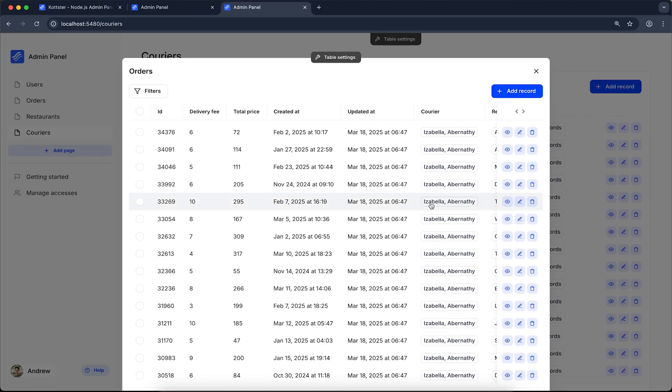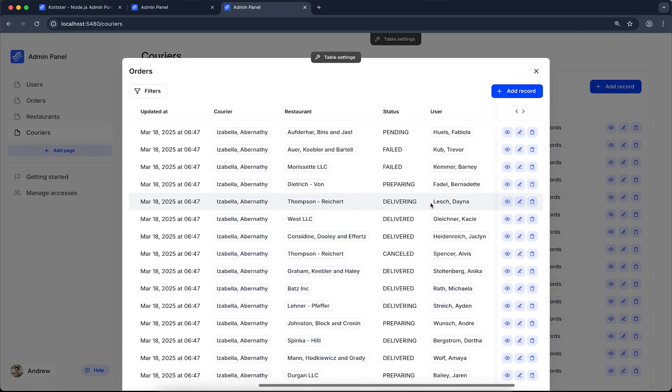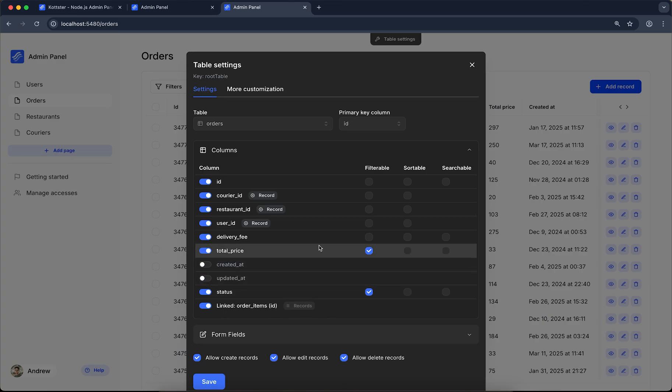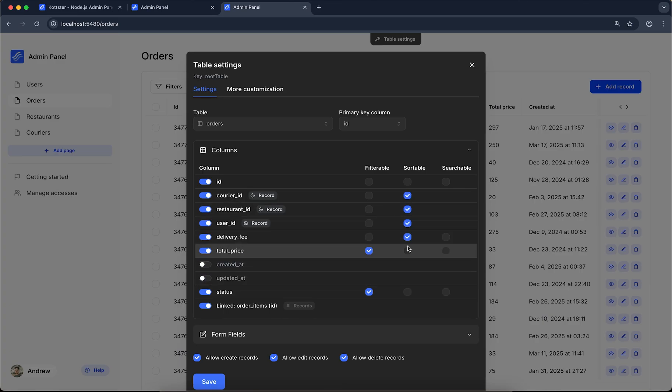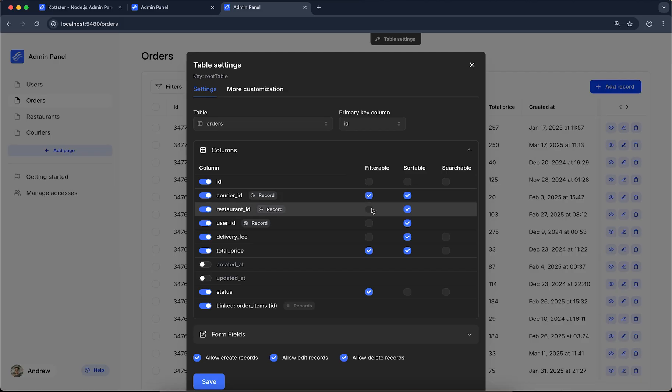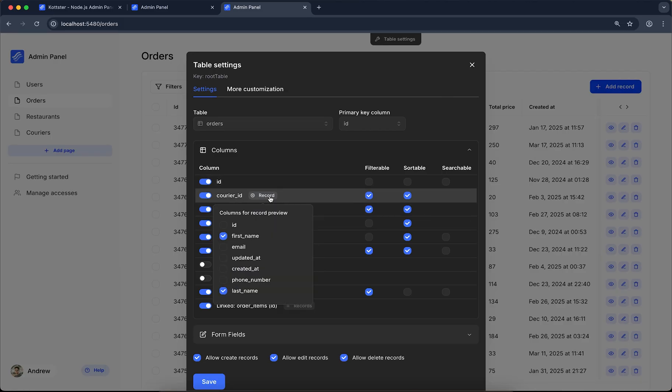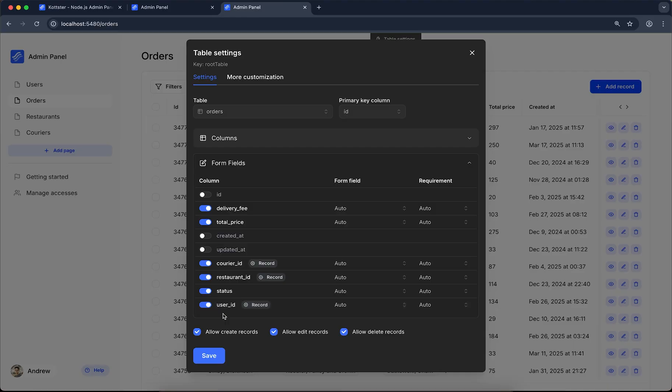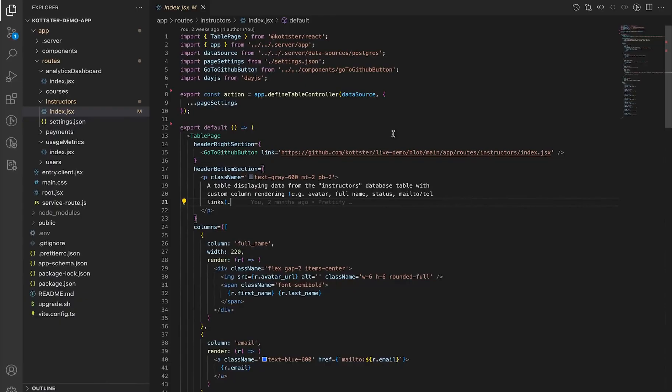In development mode, each table and form has a settings panel, where you can adjust how everything looks and works. You can control how data is displayed, choose which columns to show or hide, set up filters and search options, customize form fields, and much more. All without writing code.